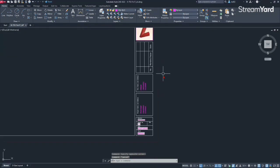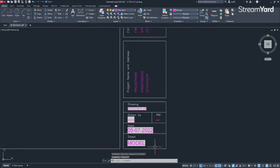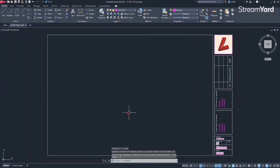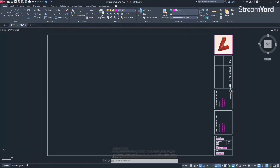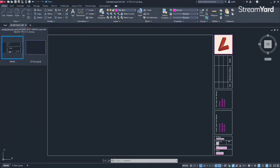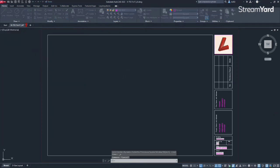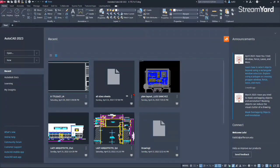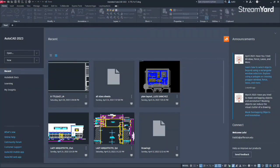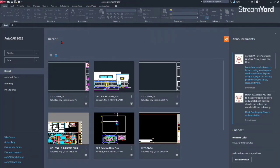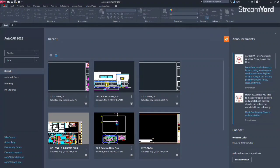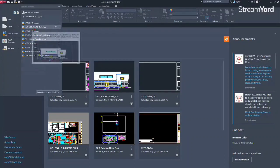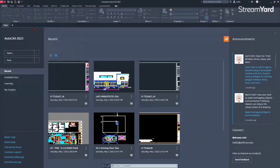So I think at this point we have most of our information. So right now we are on model space and this is our title block. So let me now show you how we can use this title block with any drawing and kind of test it. I'm going to simply close this and save. Click yes to save. But let me now open a drawing that I have. I'm going to open this elevation one that I have.